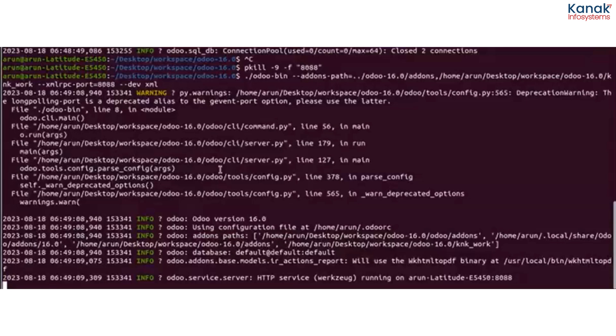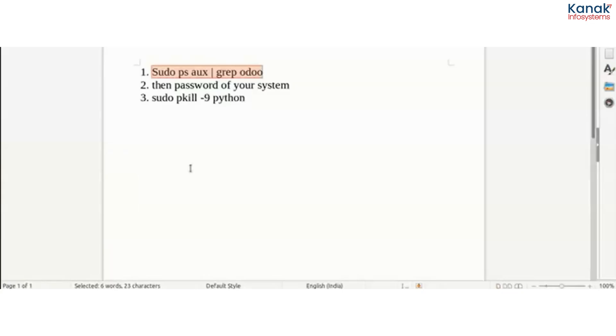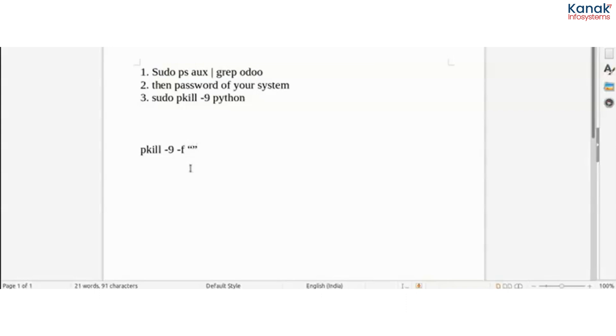So what I wrote on the terminal is: just go to the terminal and write down the command pkill -9 -f, where -f takes all operations at once, and write down the port number.